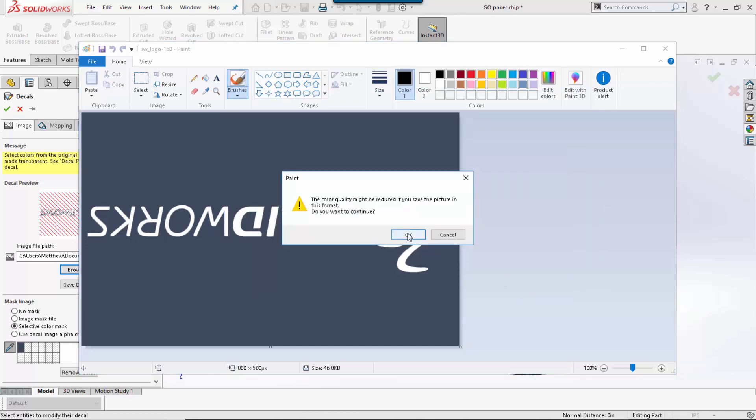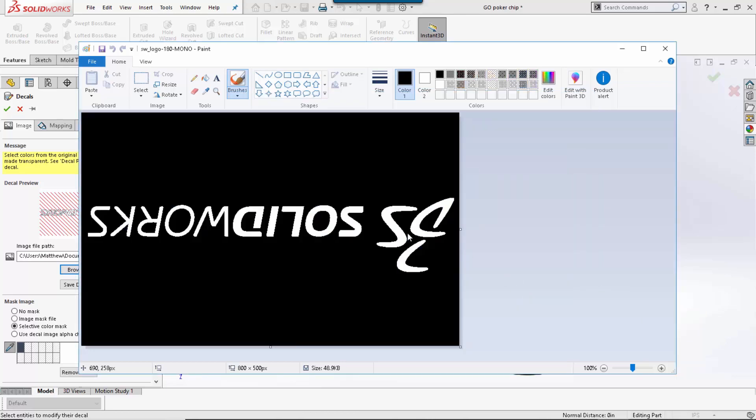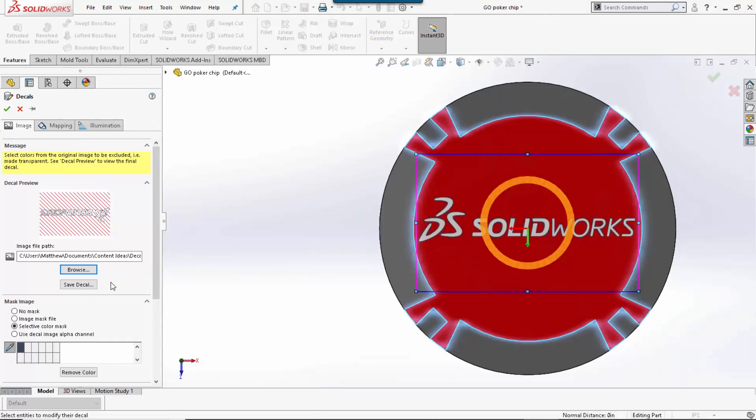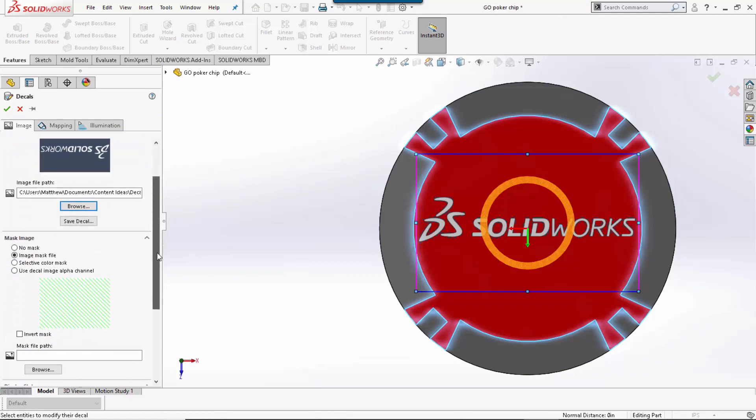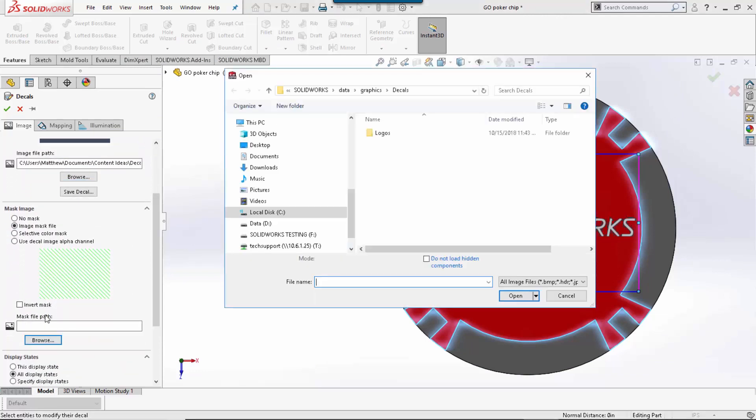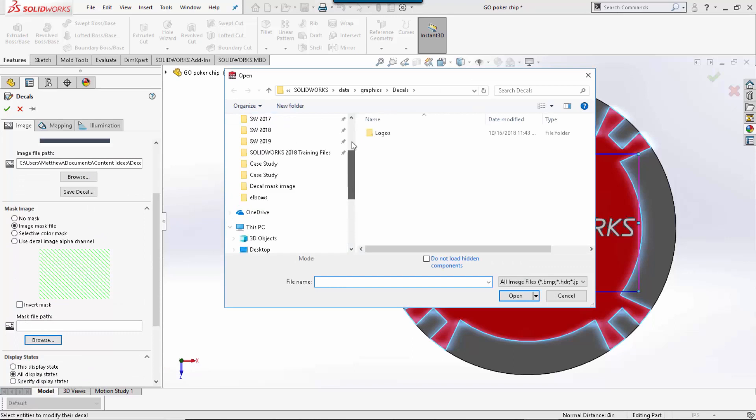It simply is going to change all the colors to black and white. Once that is done, we can close Paint. I can then select image mask file, and browse for that specific file we just saved.